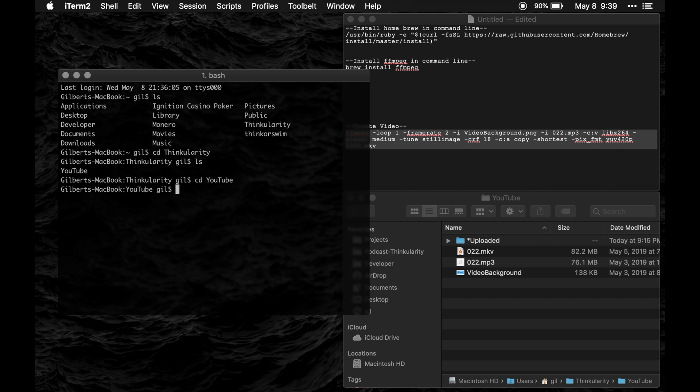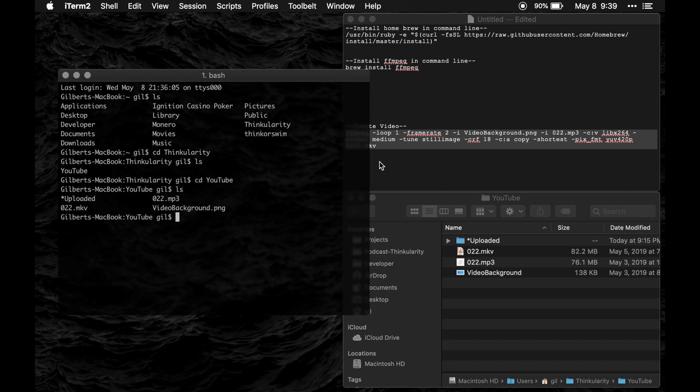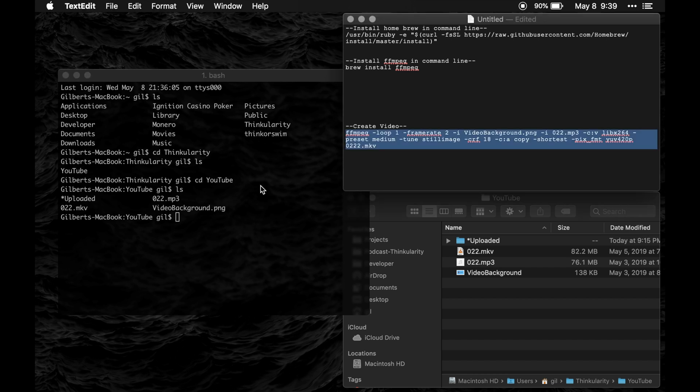And now I am in that folder. So if you see here you'll be able to see my audio file and my image file.